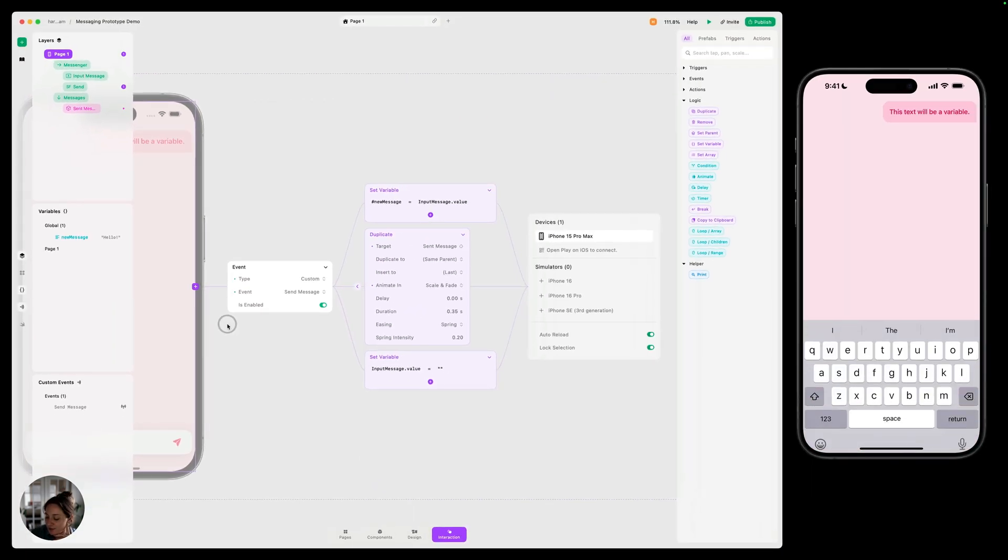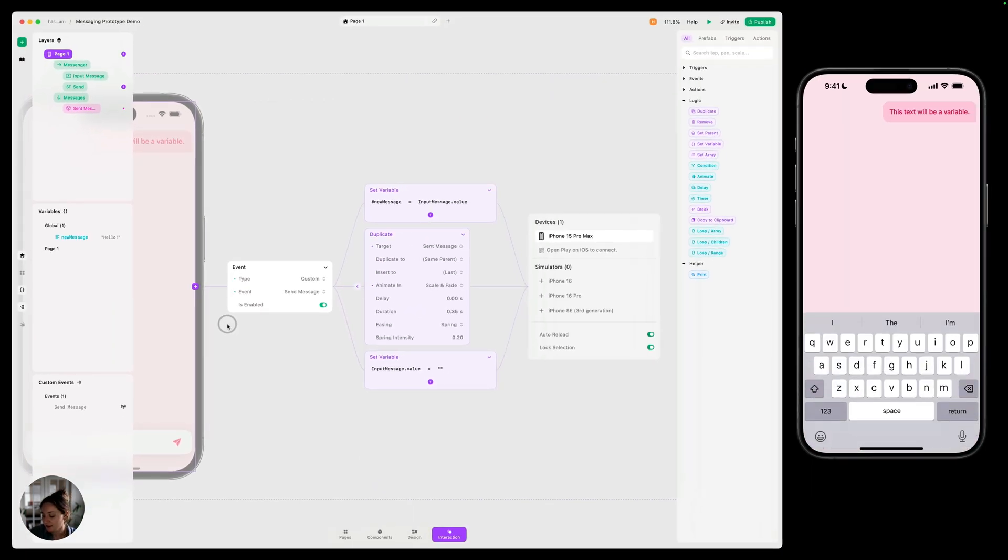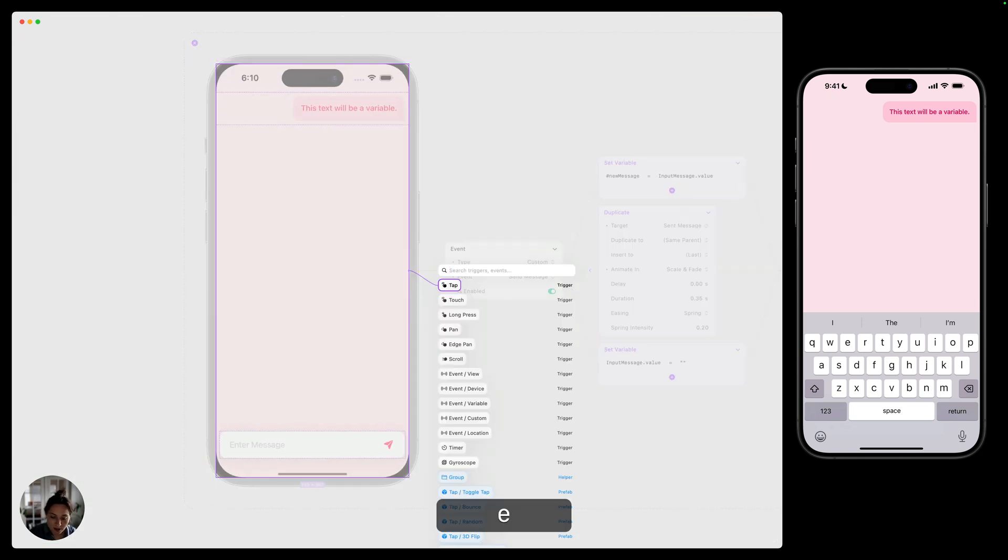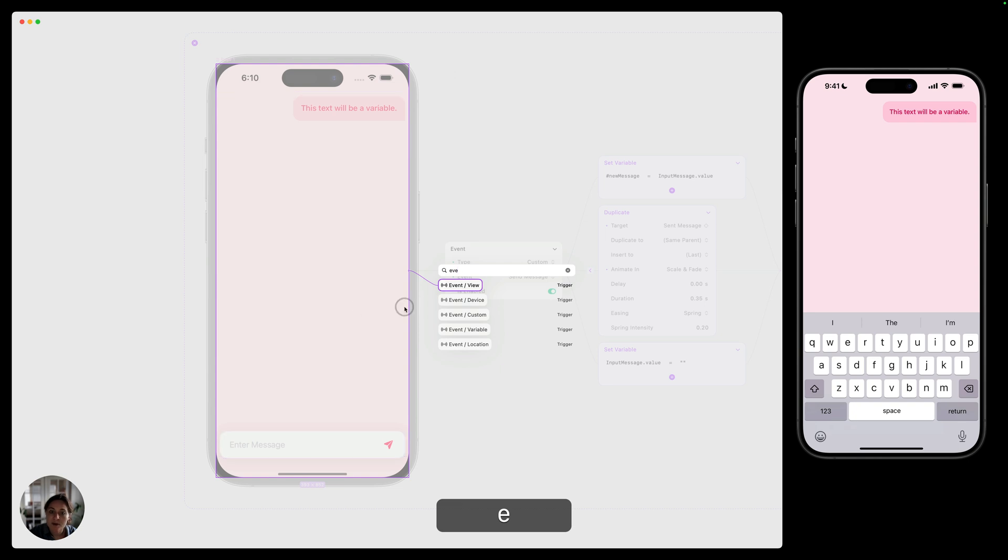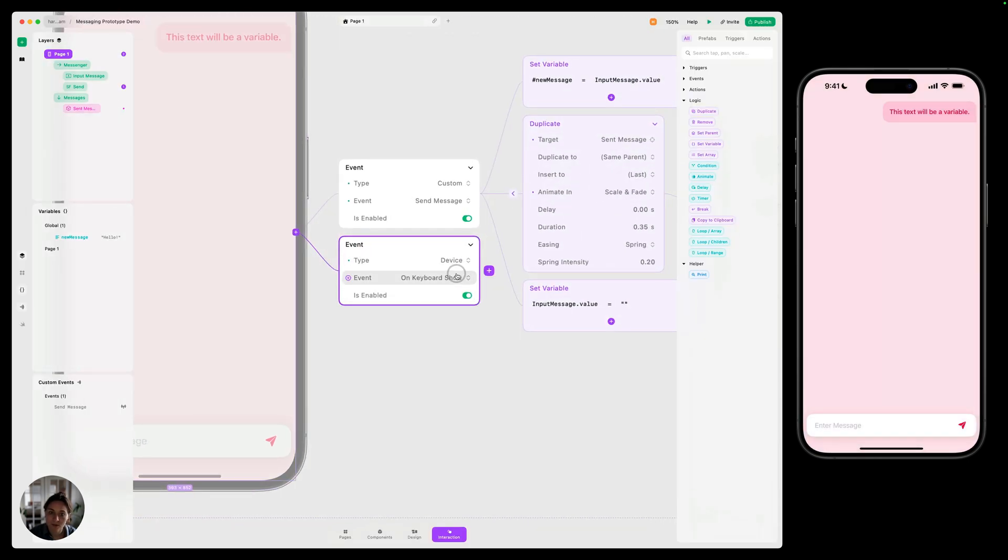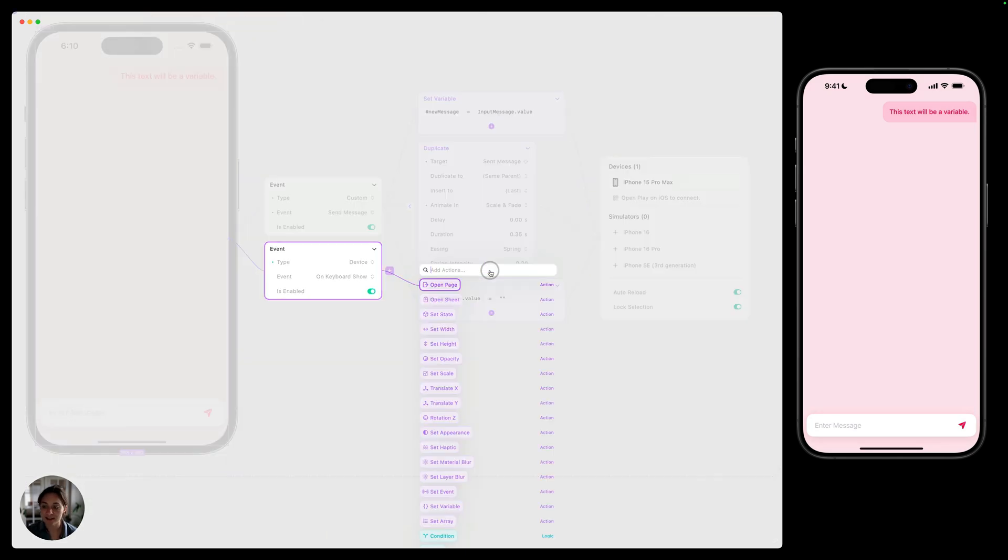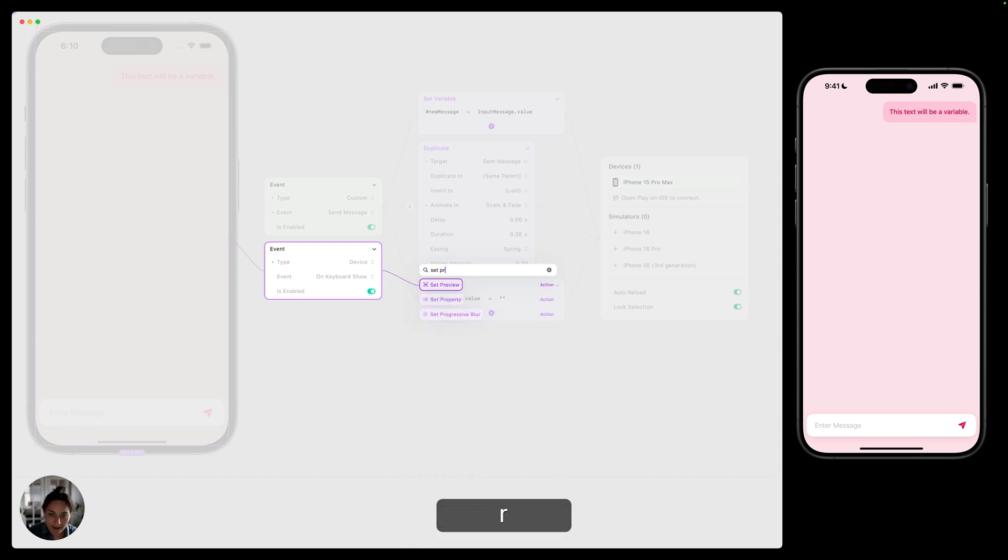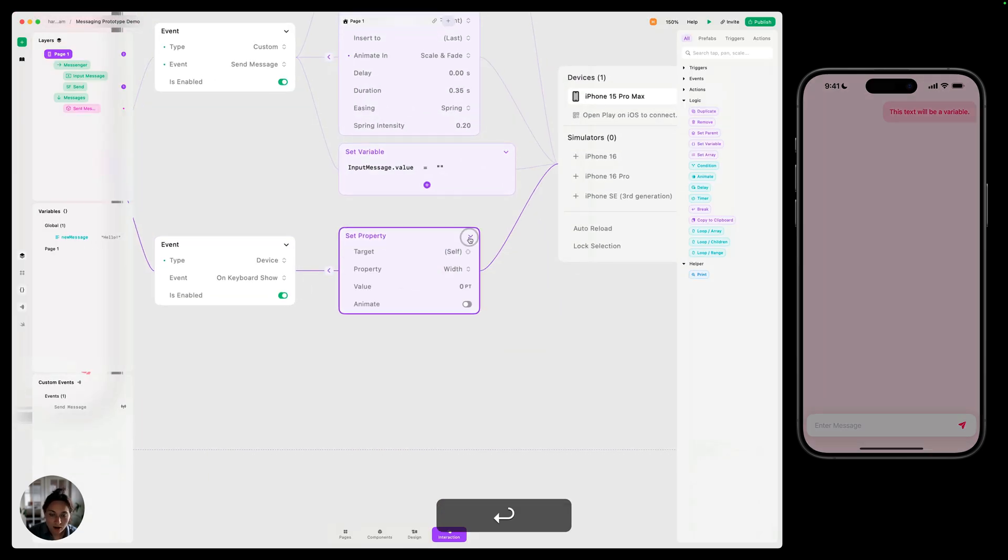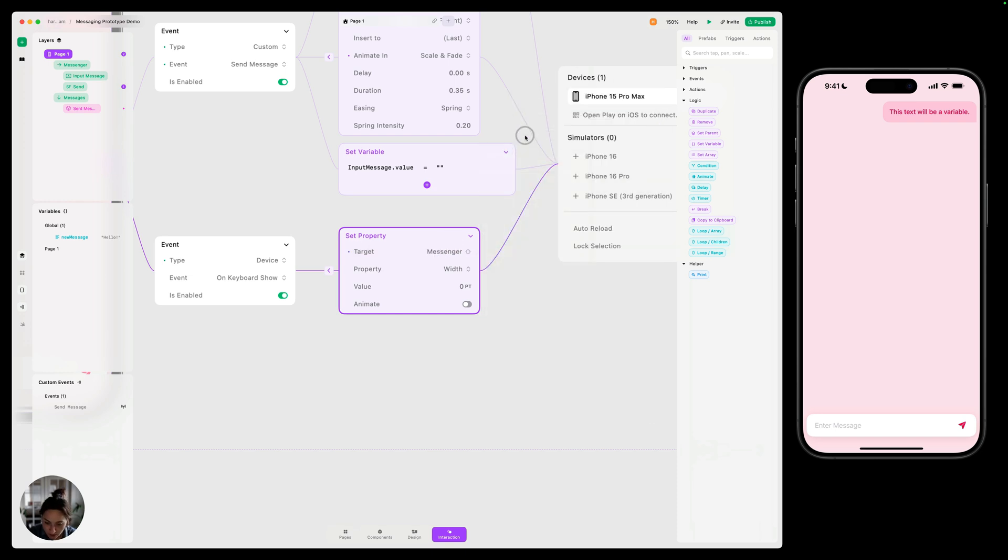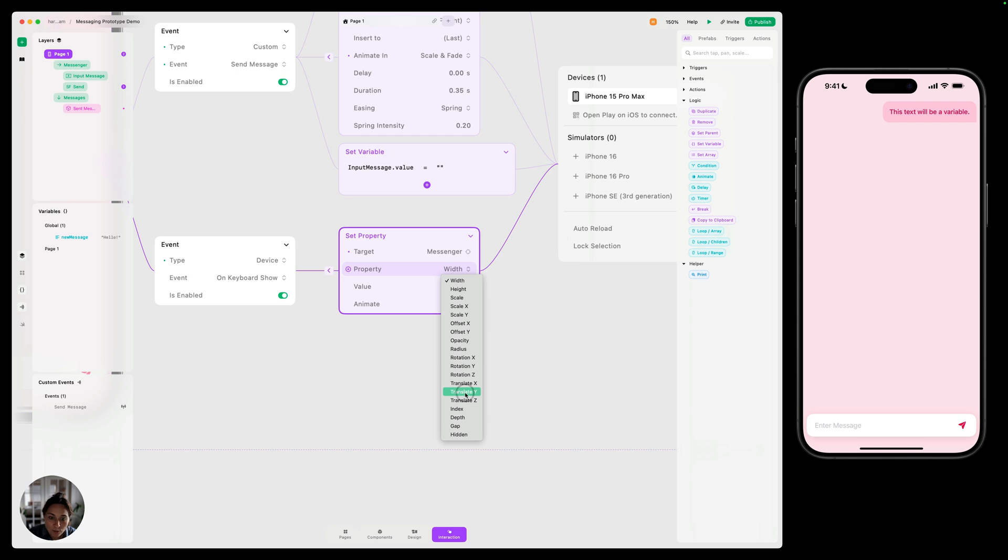You can see when I enter my text field, it's now totally hidden by the keyboard. So we want to move it above the keyboard. So we're going to add another event on the page. This one is going to be device event. We're going to choose on keyboard show here. And so when the keyboard shows, we want to change the offset of this text field. So I am going to do a set property action here. We're going to target this messenger, and then we're going to do property translateY.